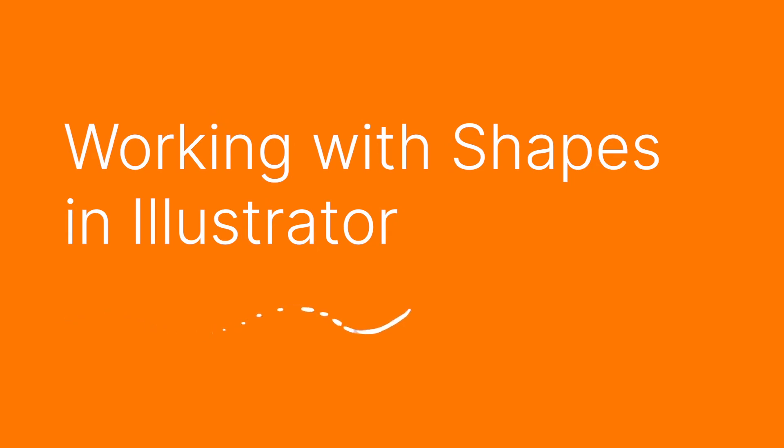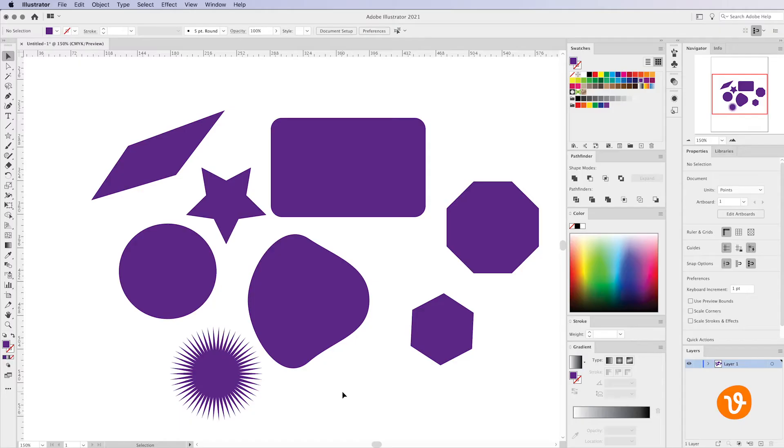Hello and welcome to another VectEasy video tutorial. My name is Rick and today we're going to be working with shapes inside Adobe Illustrator.